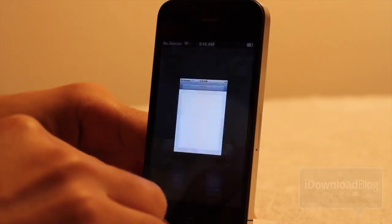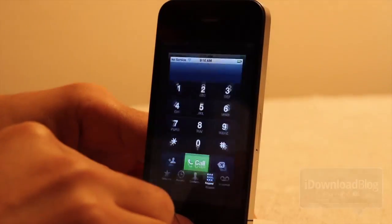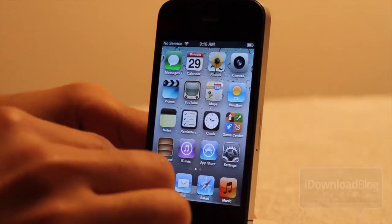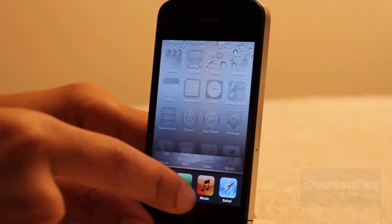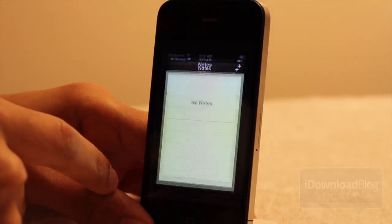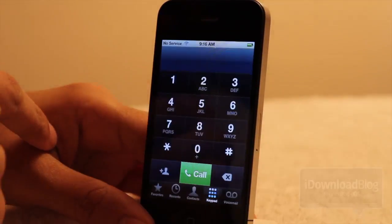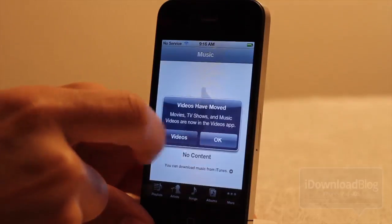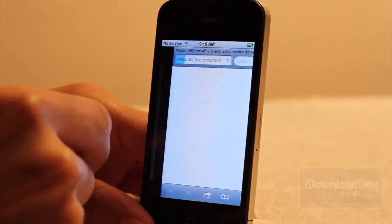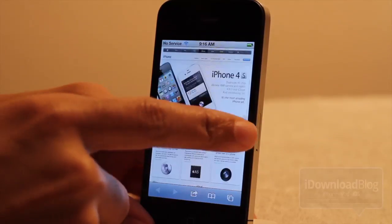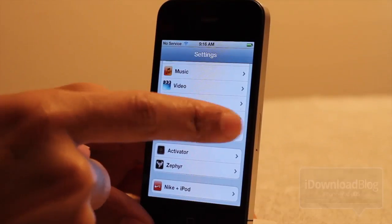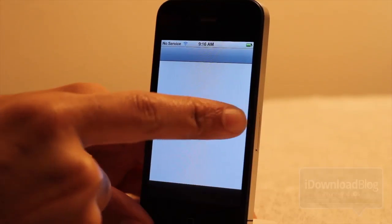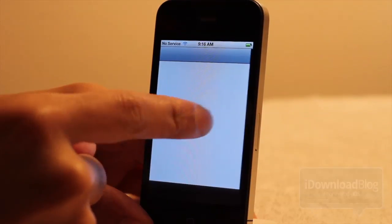I'm going to open up a few apps to show you the left or right edges swipe capability of Zephyr. Let's open up the Music app, the Phone app, and the Notes app. Swipe up to see the app switcher, open Notes, and now swipe from left to right — you've got to get that edge. There you go — you can swipe between apps just like that.